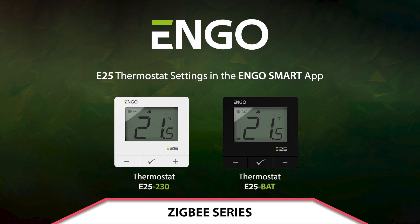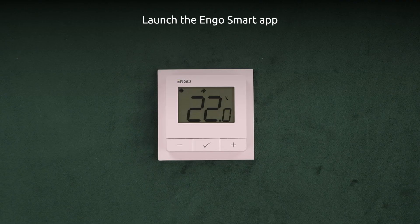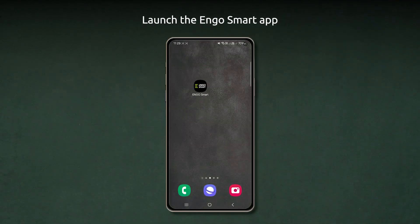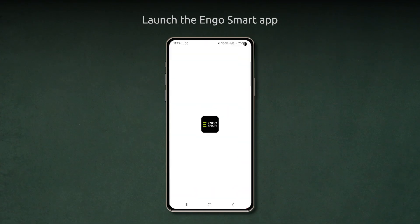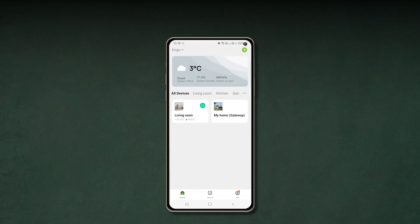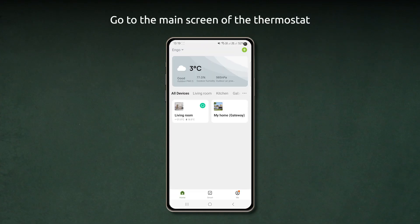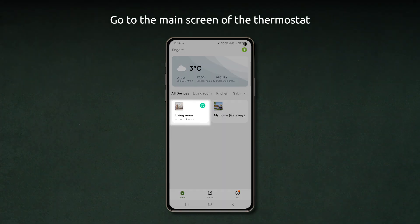E25 thermostat settings in the EngoSmart app. Launch the EngoSmart app and go to the main screen of the thermostat.